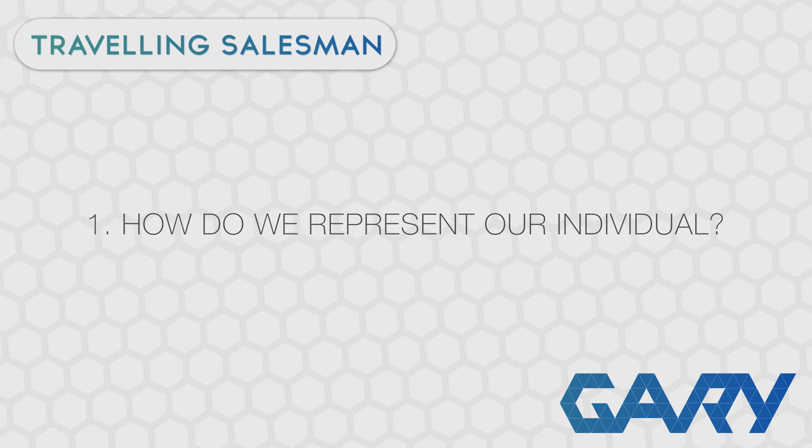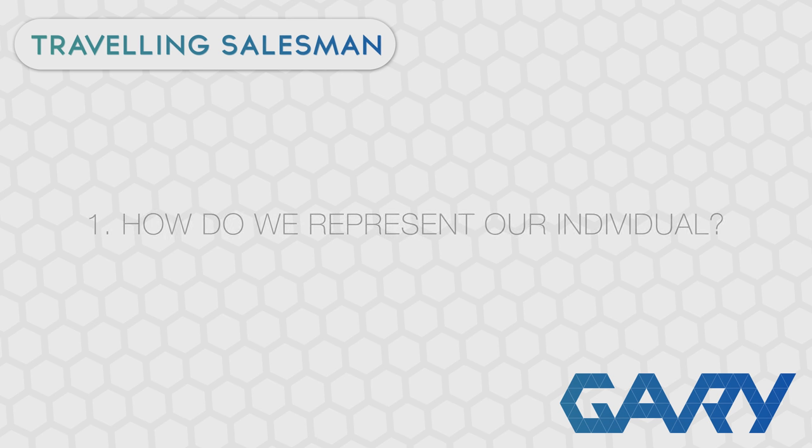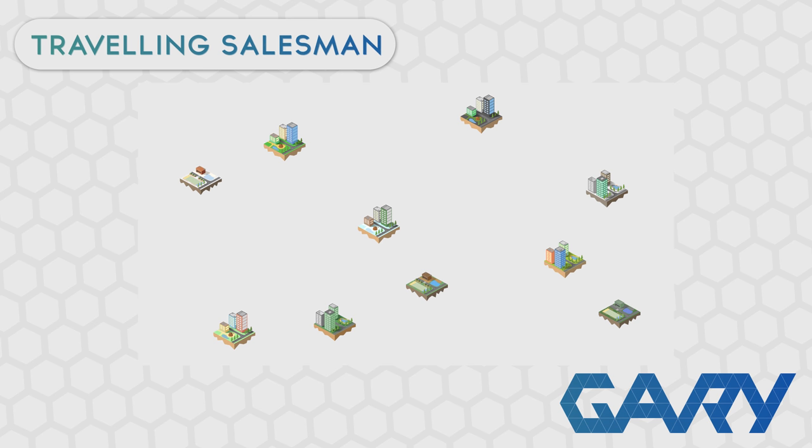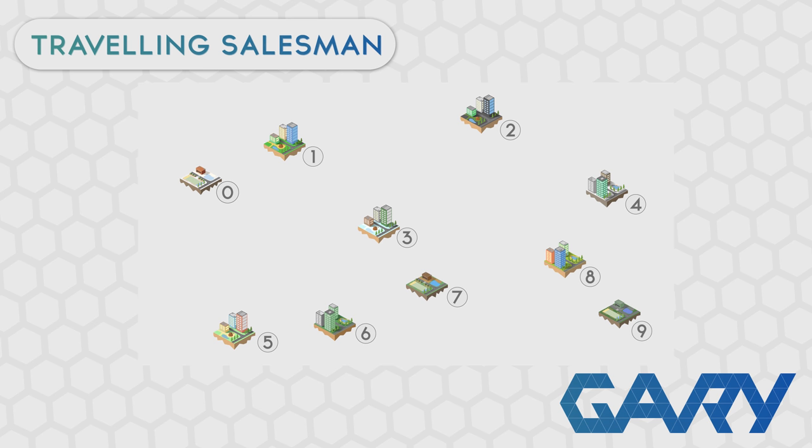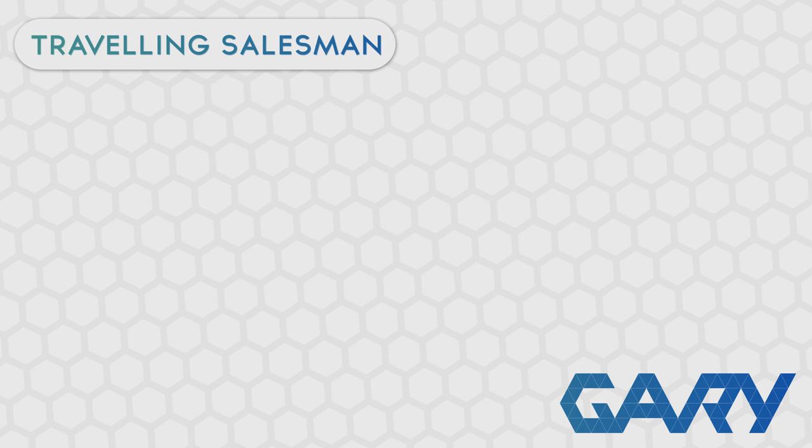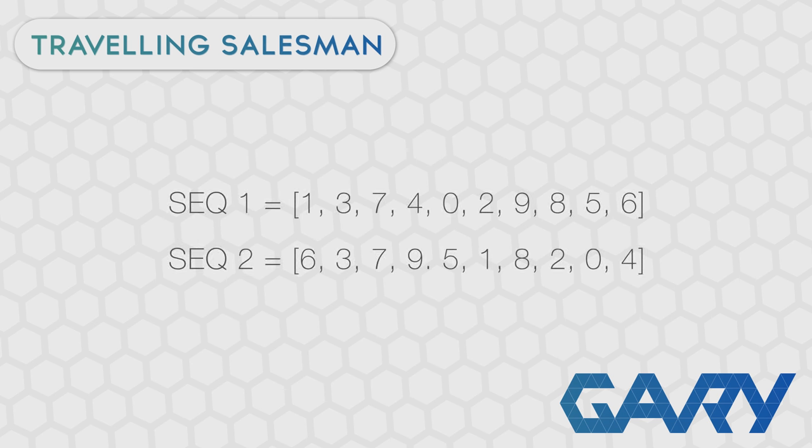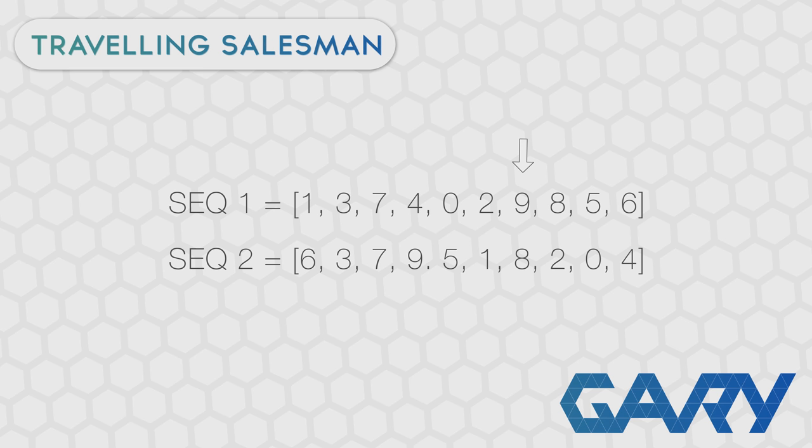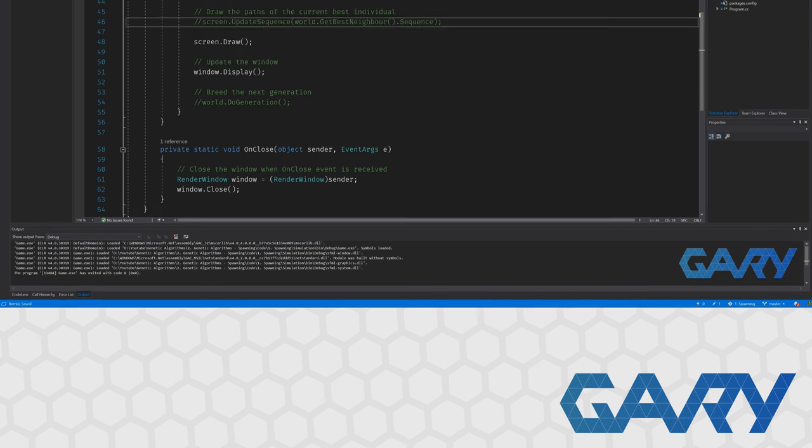So step one, what does an individual solution look like? Well, we have to visit every town on our map and our towns on our map can be represented by the numbers 0 through 9. So an individual could take the form of a list of integers where the list has to contain all values between 0 and 9 in some random order with no duplicates. There are so many ways that this problem could be represented. If you had a different idea, it would most likely also work. Feel free to follow along using your approach for the individuals. But for now, we are going to go with our list of integers.